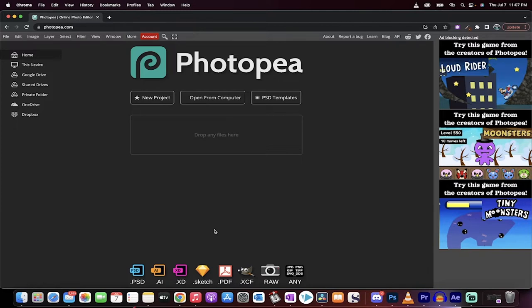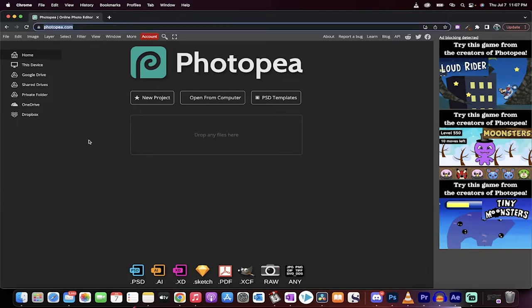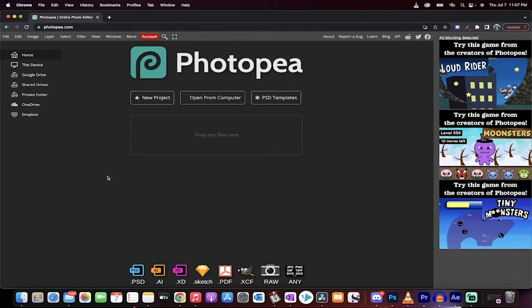Photopea is free online software. You just have to go to the website and it works kind of like Photoshop. Why am I showing you this? Simple.